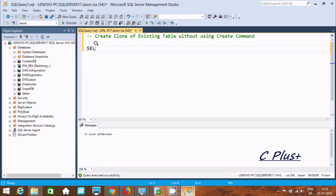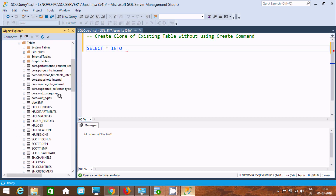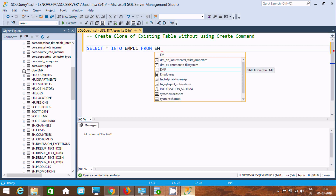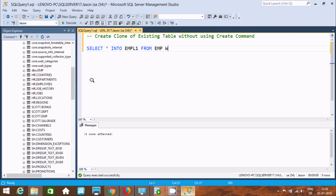First I am going to use a SELECT statement. We write SELECT star INTO, and here we need to give the new table name. I am using the database and I am going to give the new table name empl1. This will come FROM emp. We use the emp table, and after that let's use a WHERE clause with 1 equal to 1. When you give 1 equal to 1, that means the condition is true.